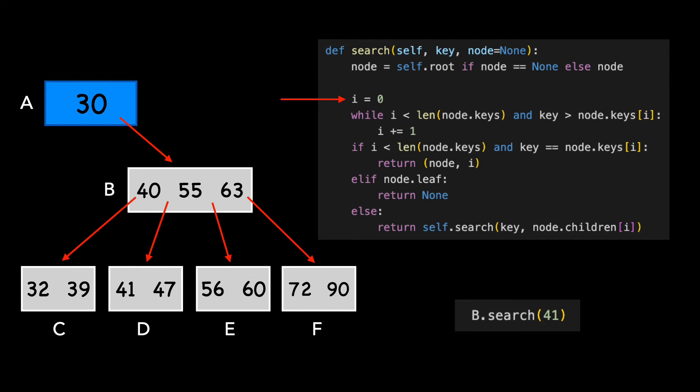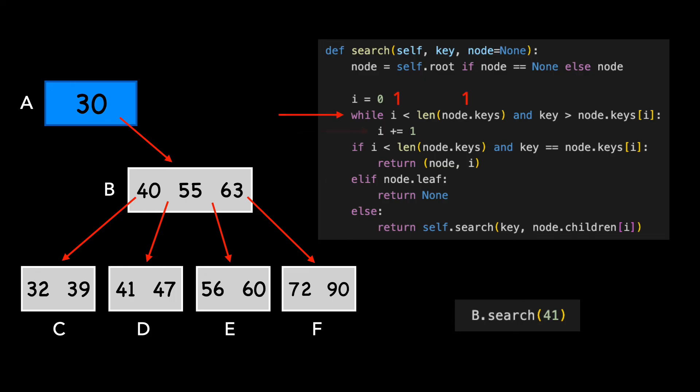We set I to 0. I is less than the length of our key array, and the value of 41 is greater than the first key in the node, which is 30. We add 1 to I, and quickly see that our while loop is terminated.